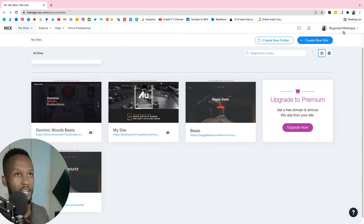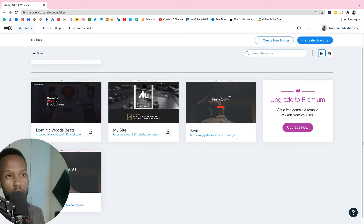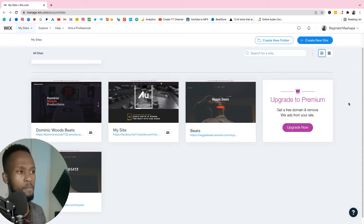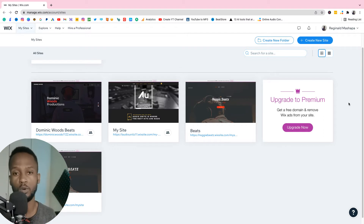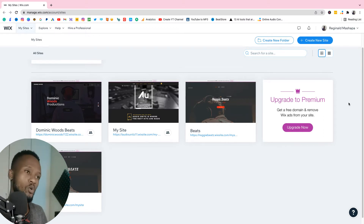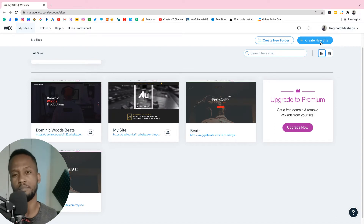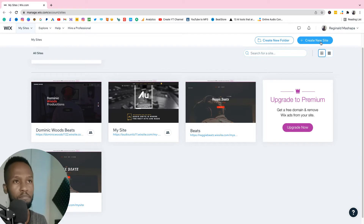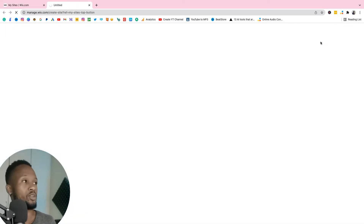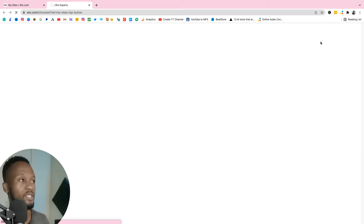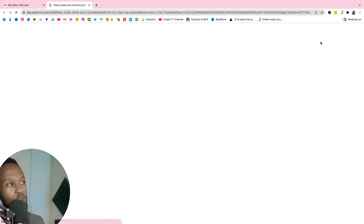We're gonna be using Wix. As you can see right now I'm on my screen, I have my Wix dashboard. If you don't have a Wix account then you can just create one — it's free, just go to wix.com, I'll put the link in the description below. Once you have an account you can just create a new website. You're gonna get this done in about 10 minutes, you'll see how simple it is to create a beat selling website. Once you click 'create website' that's when the process starts, just wait for it to load up.